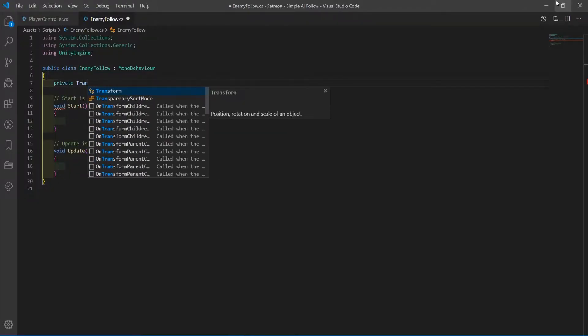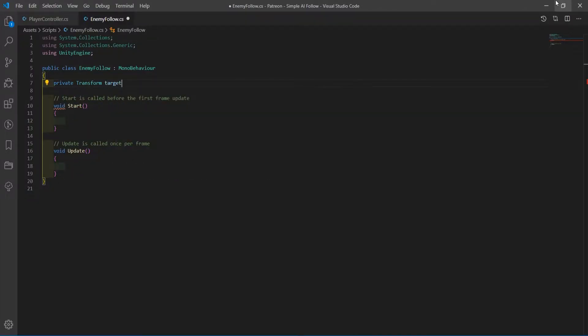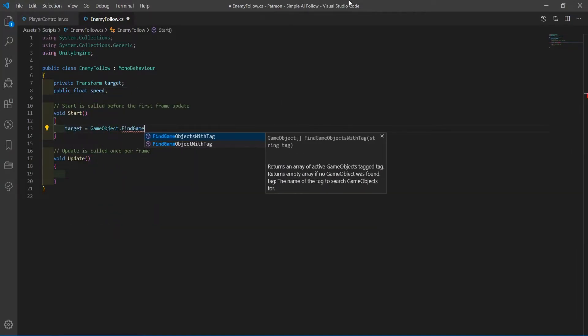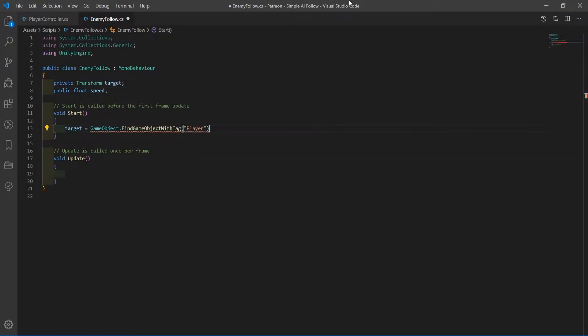Create a private transform variable called target and a public float called speed. In start, set the target variable to the player's position.